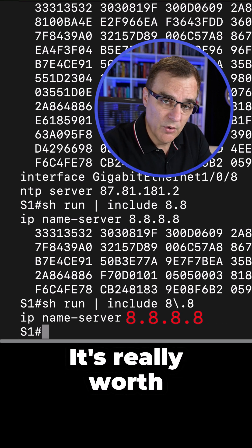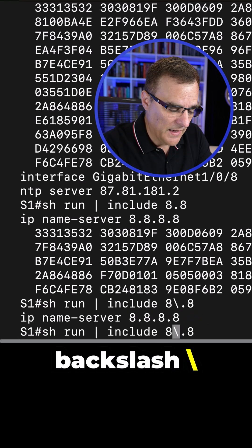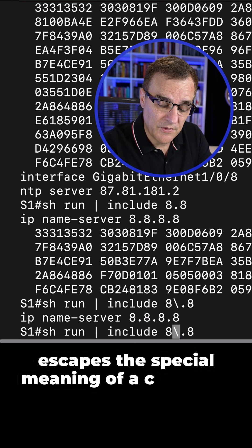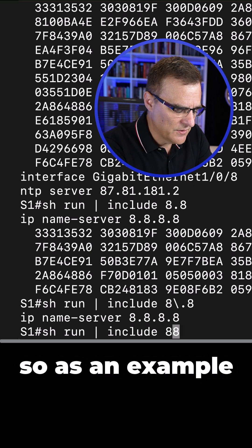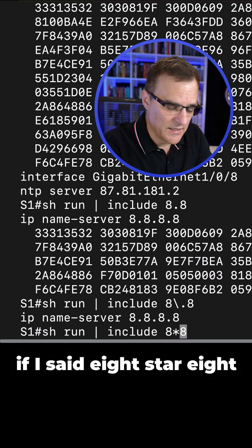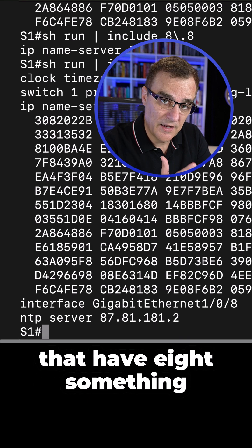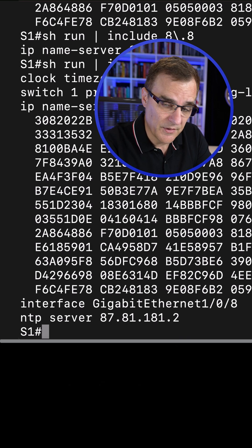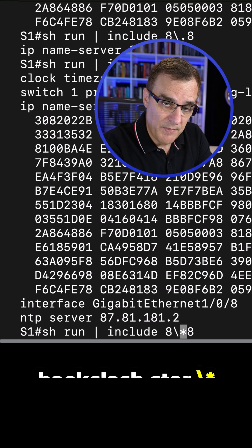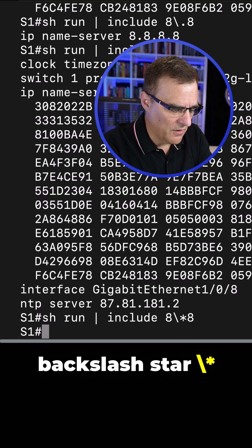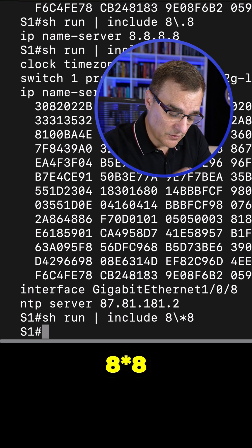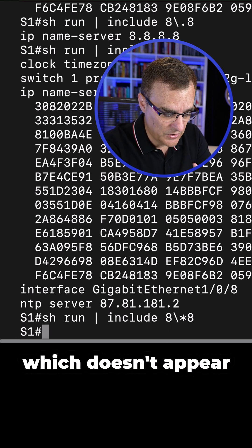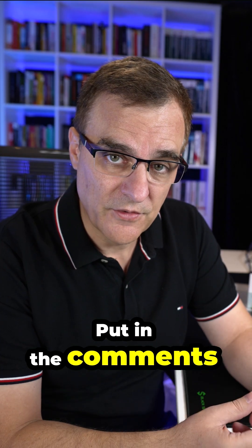It's really worth you learning regular expressions. Backslash escapes the special meaning of a character. So as an example, if I said eight star eight, that would show me all lines that have eight something in it eight. But if I say backslash star, that's looking for eight star eight, which doesn't appear in this output.